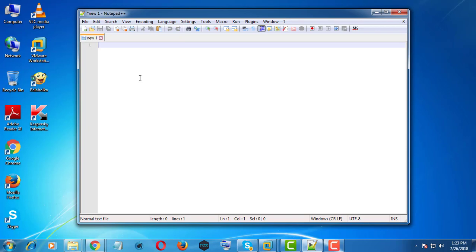I am typing some words. I am closing the document without saving.